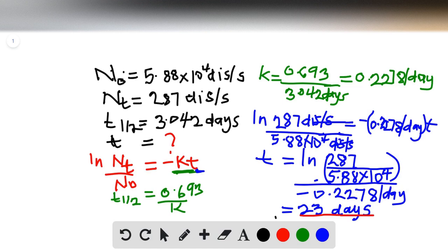This is how long it will take for the decay rate to fall from 5.88 times 10 raised to the power of 4 disintegrations per second to 287 disintegrations per second.